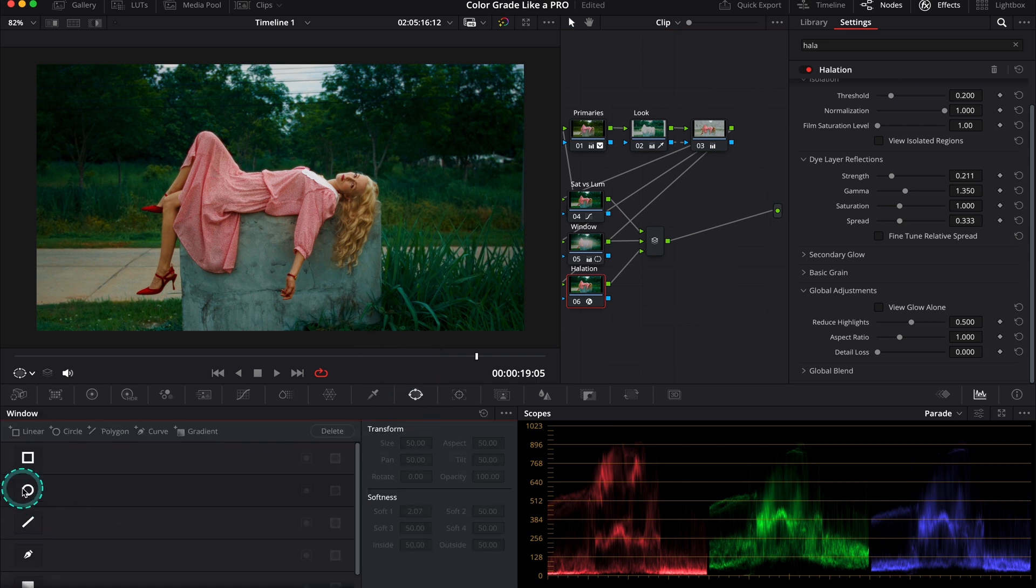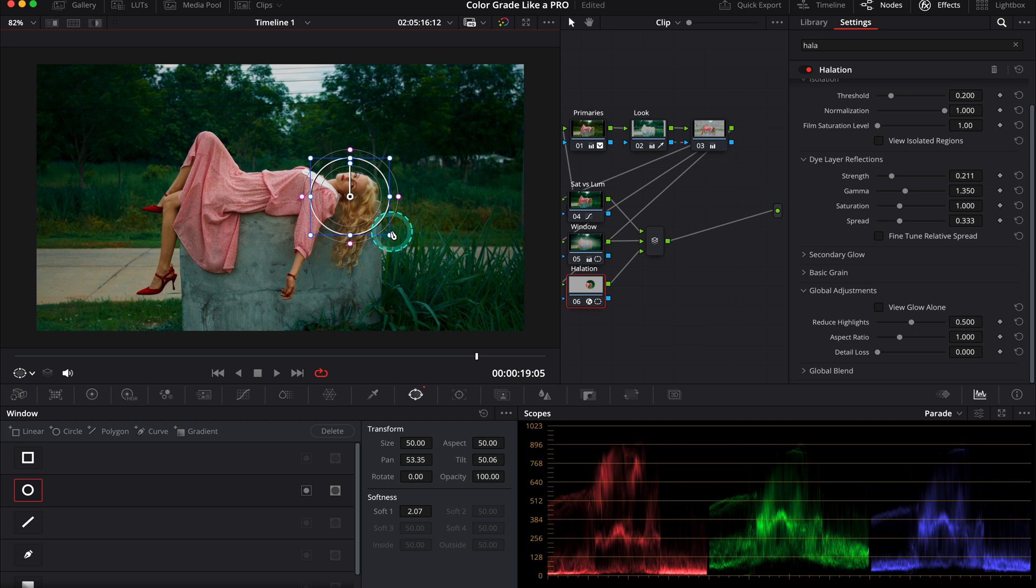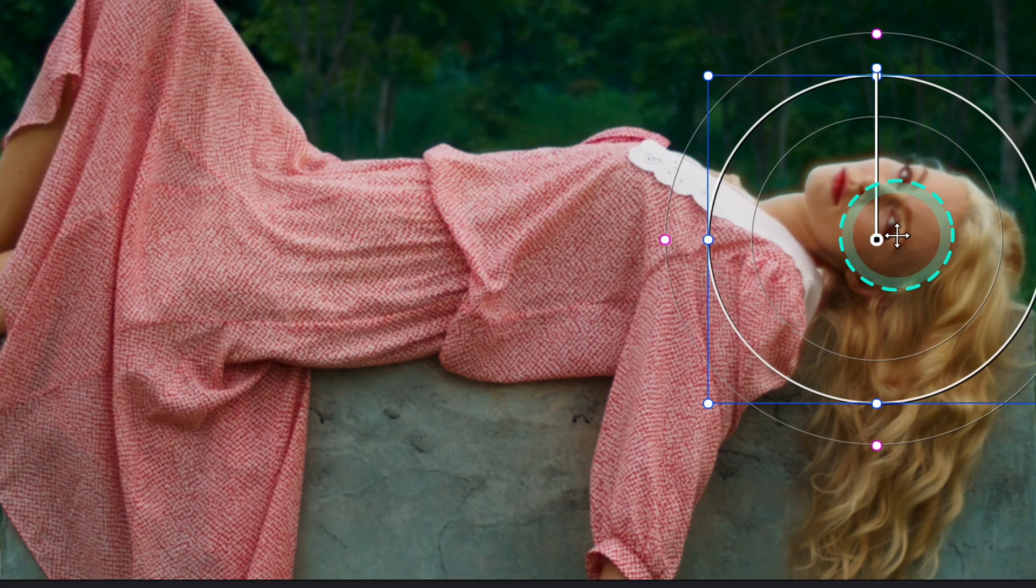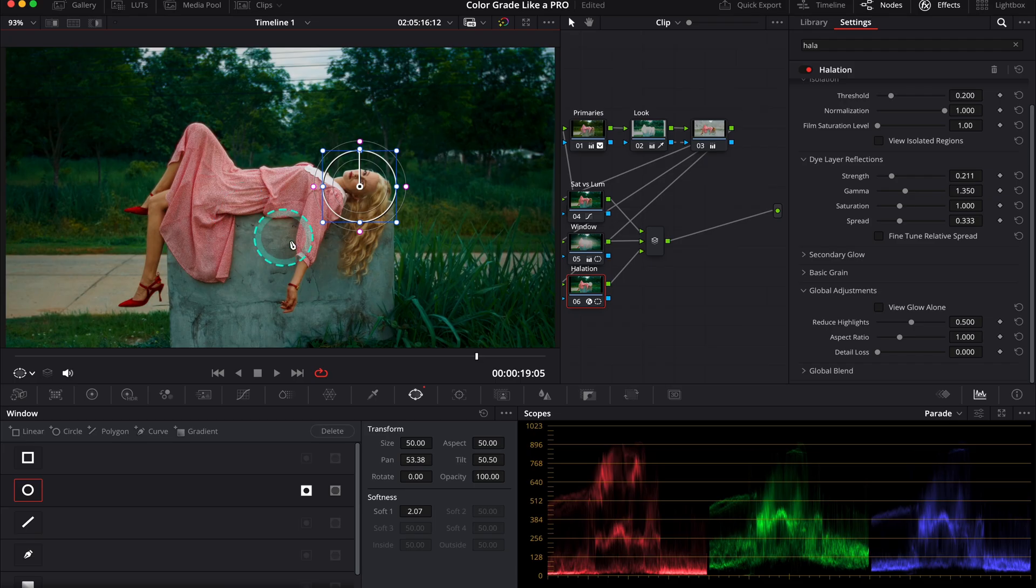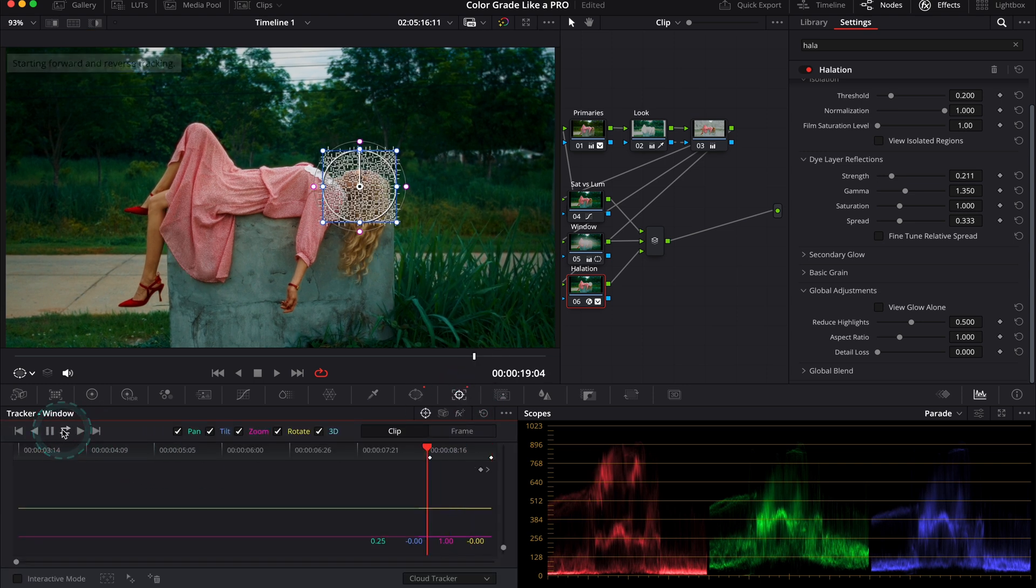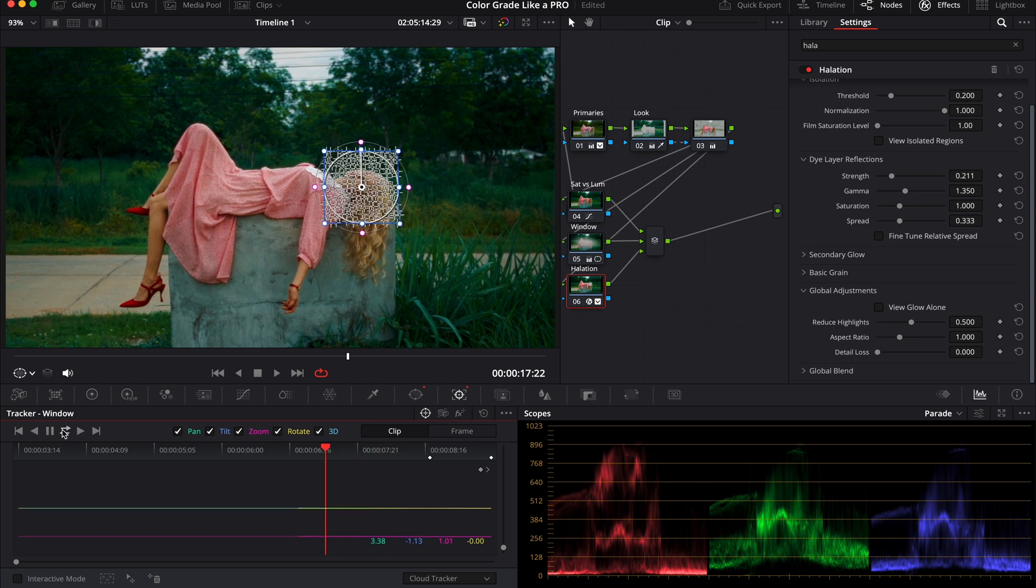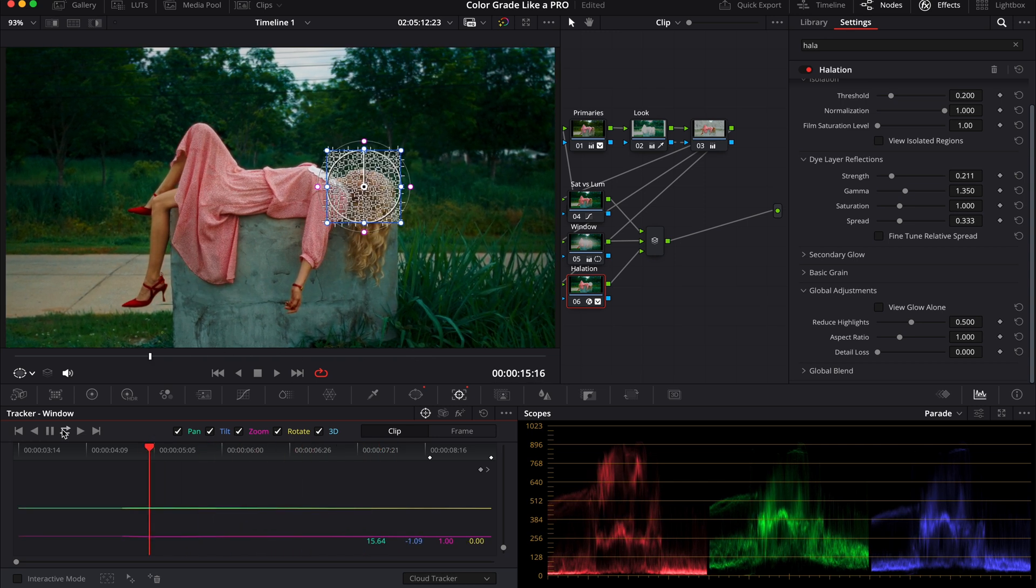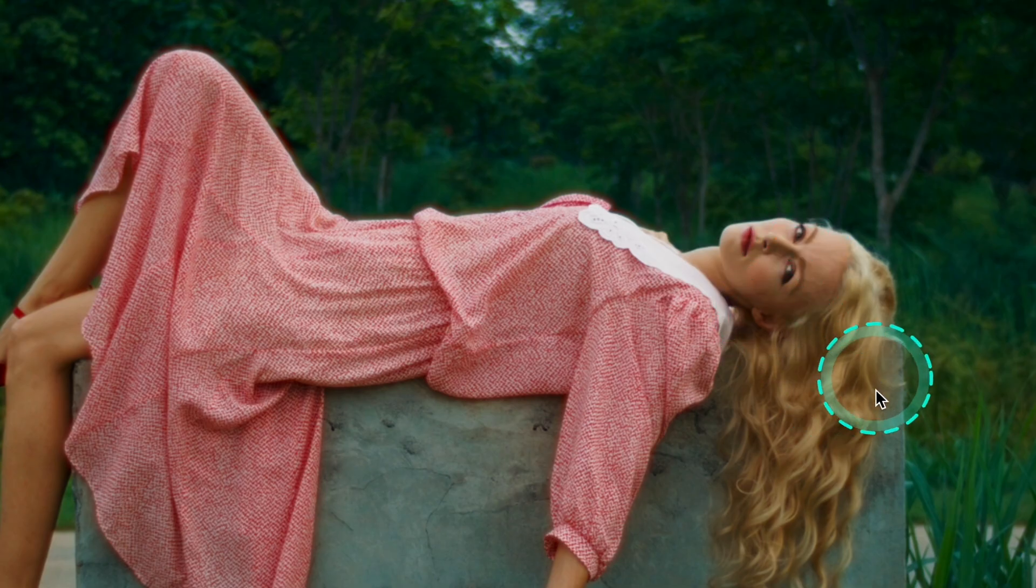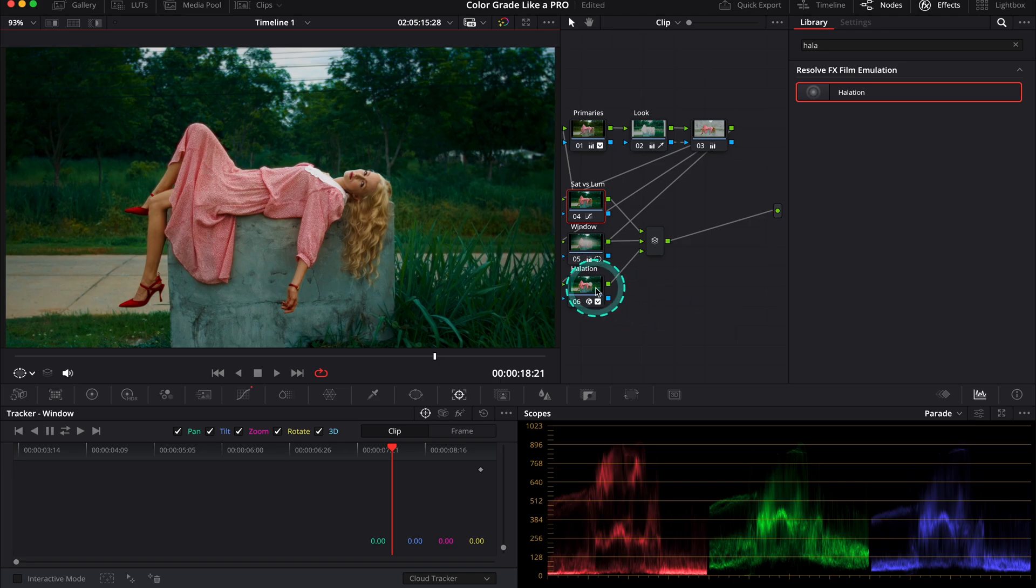This is before and after. Still, I don't want this effect to affect our model's face, so I can grab the round power window, place it over her face, and reverse it. Now the halation affects only the body. Also, our clip is not moving that much, but let's track our power window. This is something to remember—we always have to track our power windows. Now I'm also noticing that the face of the model is blurred a little bit.